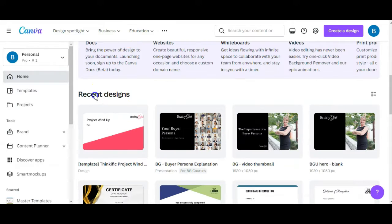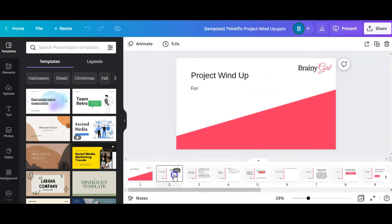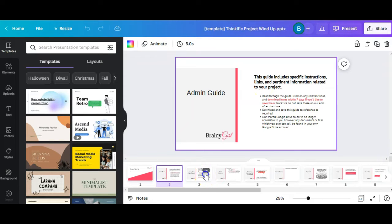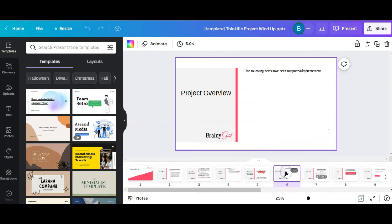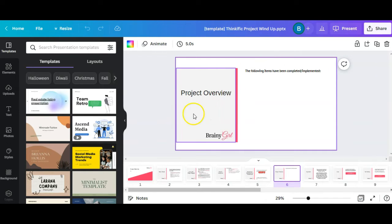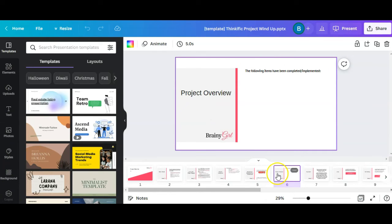So now if we scroll down here to recent design and open it, it's pulled in my entire PowerPoint presentation into Canva, where I can now easily edit things, add things to it.